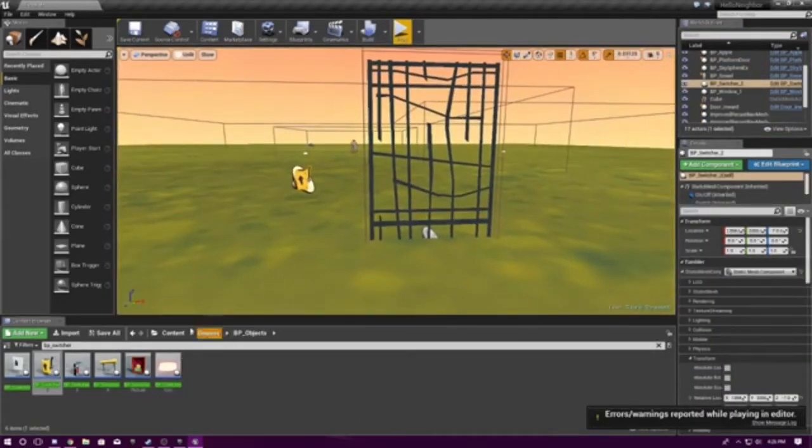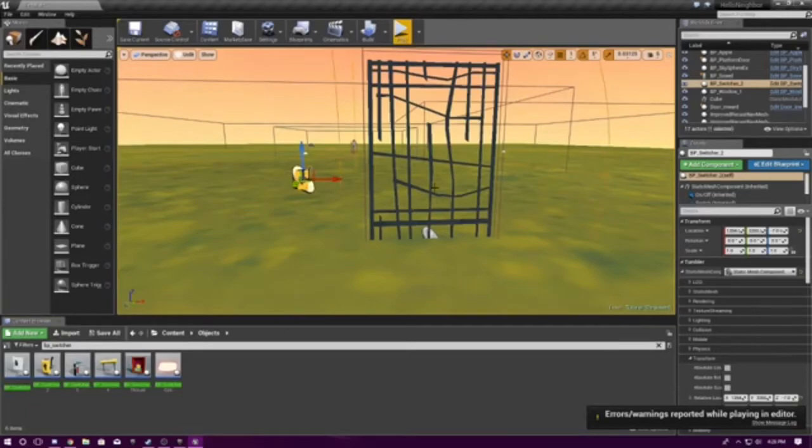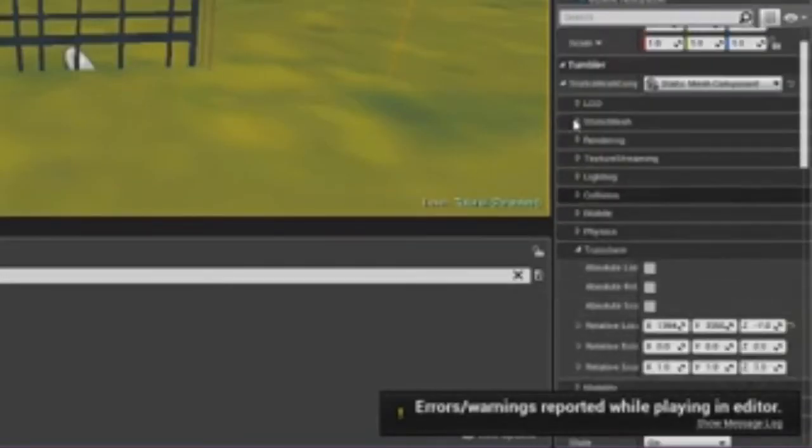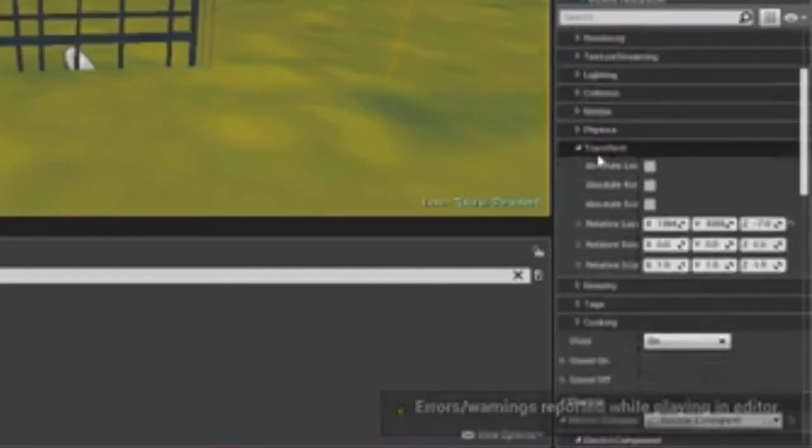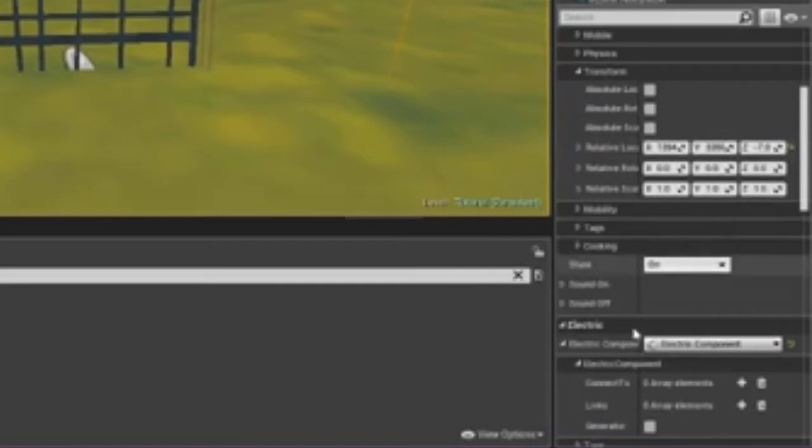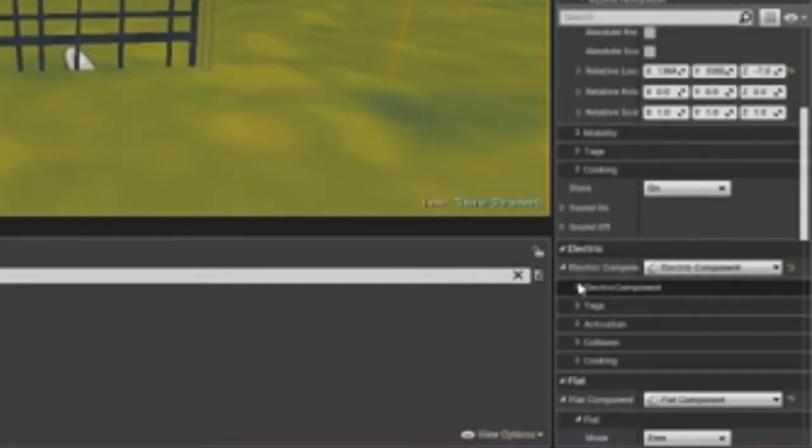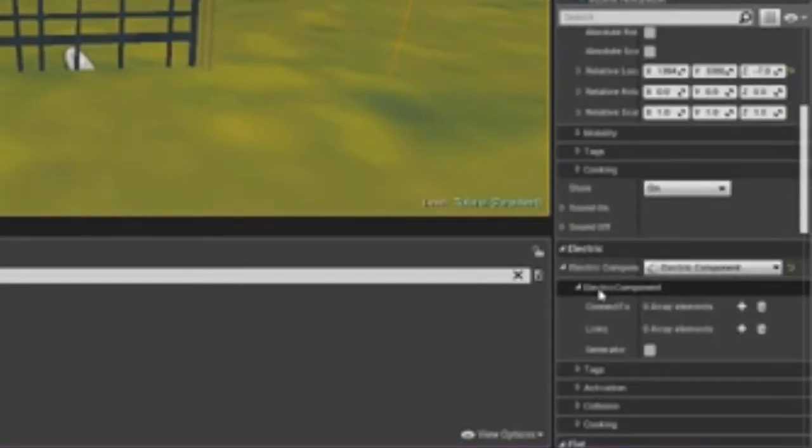So, let's just go into switch, and what you're going to have to do, you're going to have to go into electric, electric component, like this right here, it has this stuff.